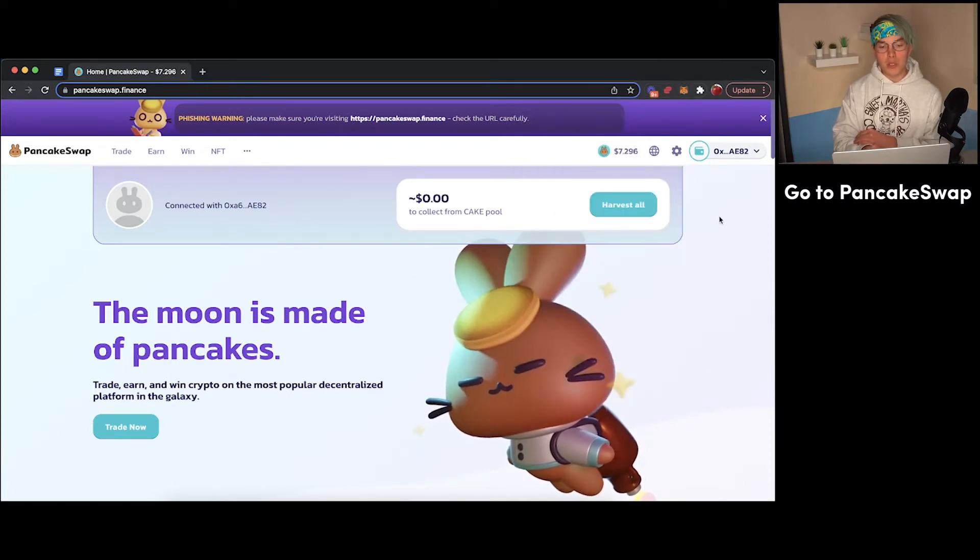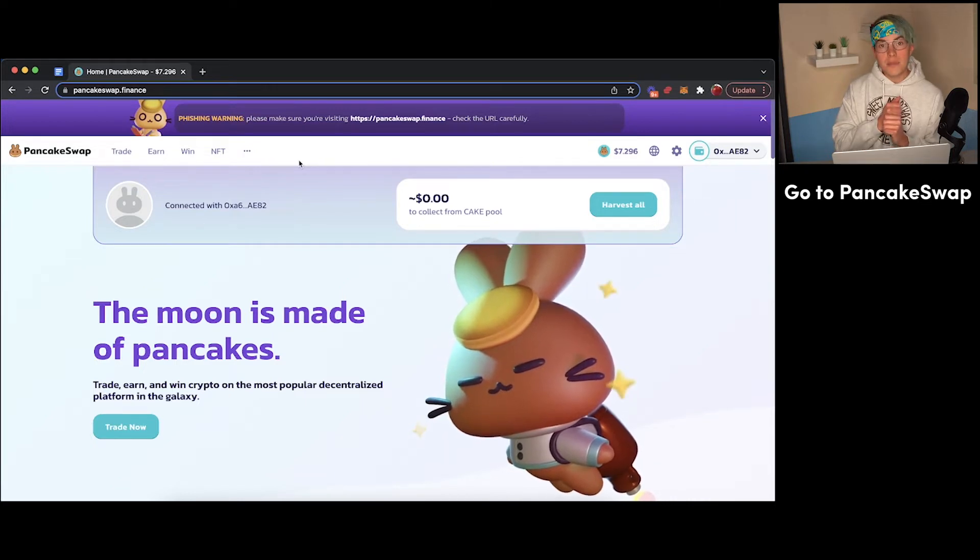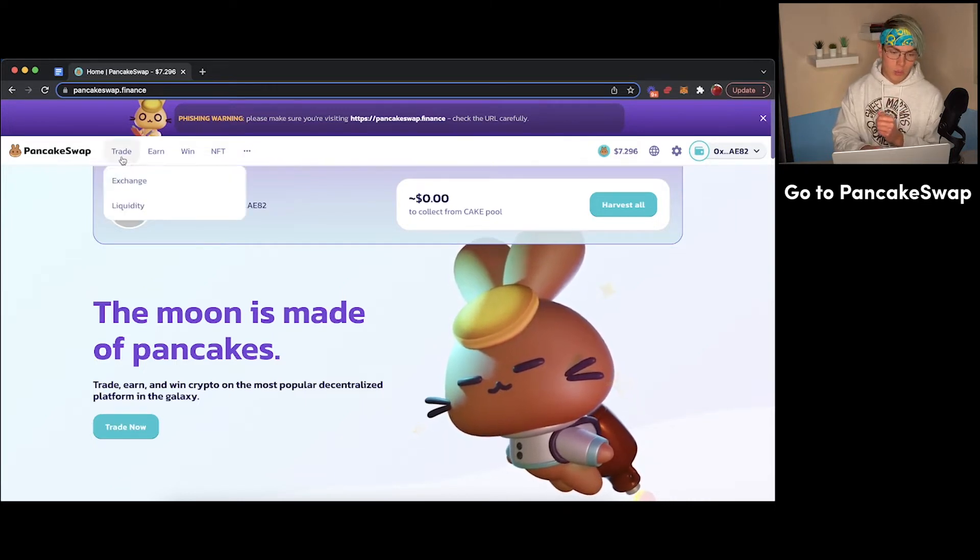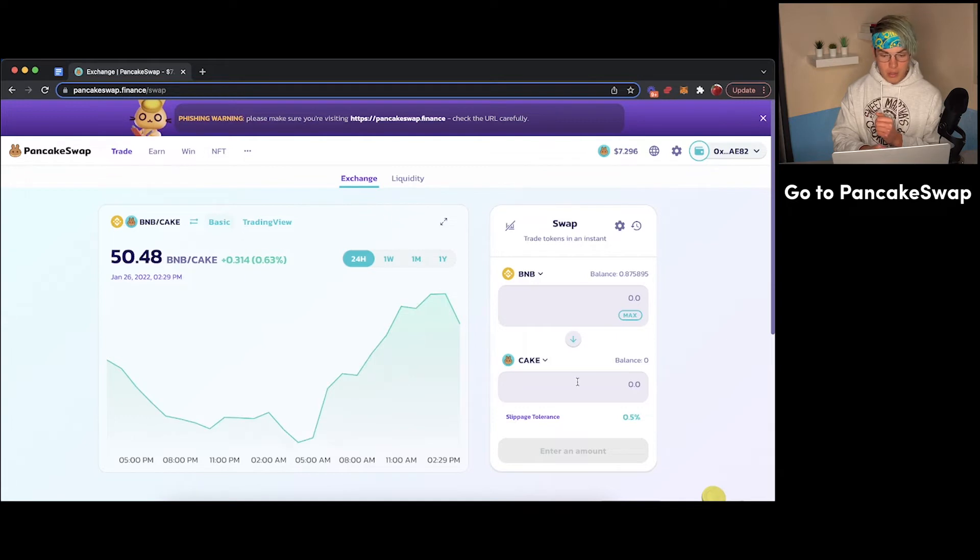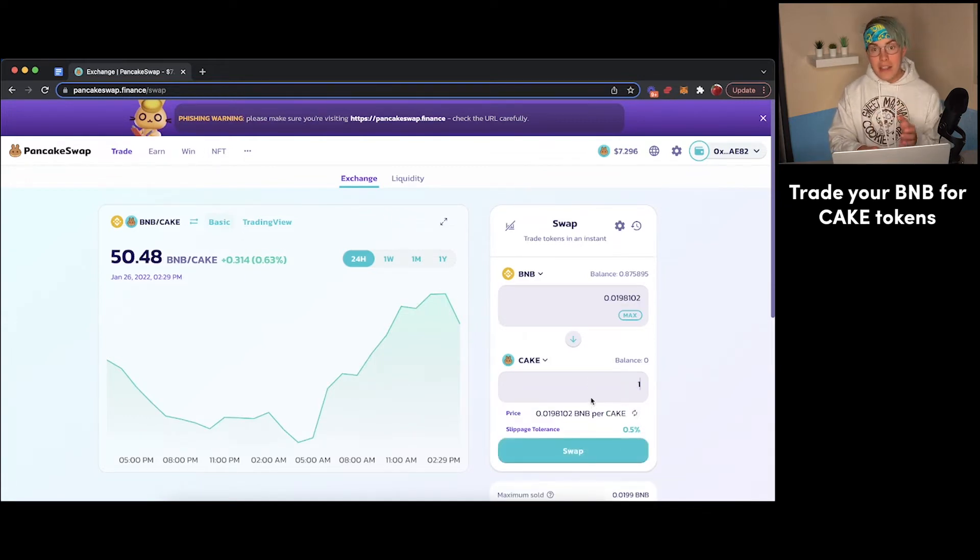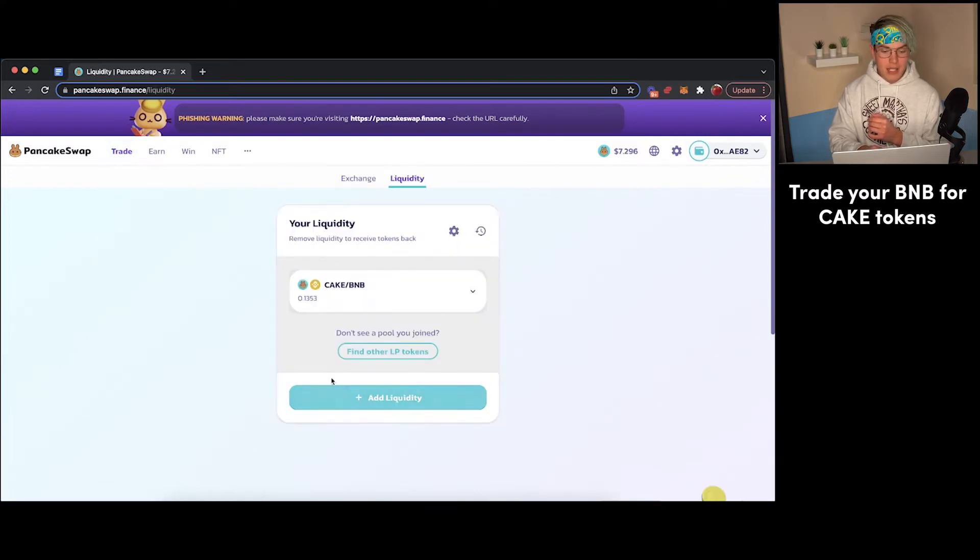Now from here, what you're going to do is you're going to need to acquire some CAKE tokens, which you can get through exchanging here on the PancakeSwap platform. You can exchange, grab yourself some CAKE tokens down here, and then take those BNB tokens and CAKE tokens and contribute them to a liquidity pool right here.